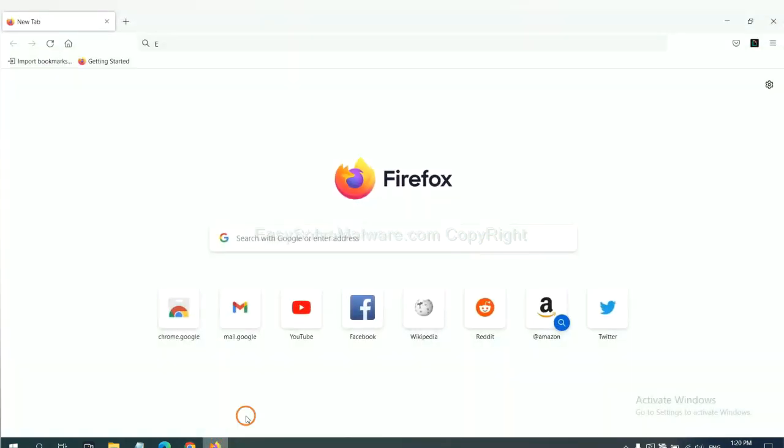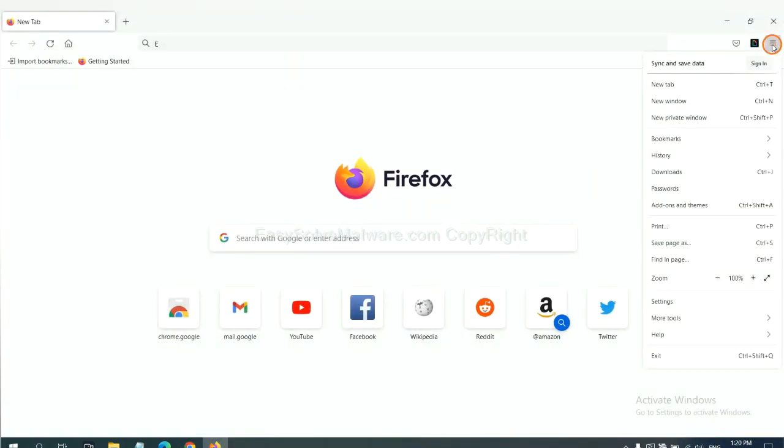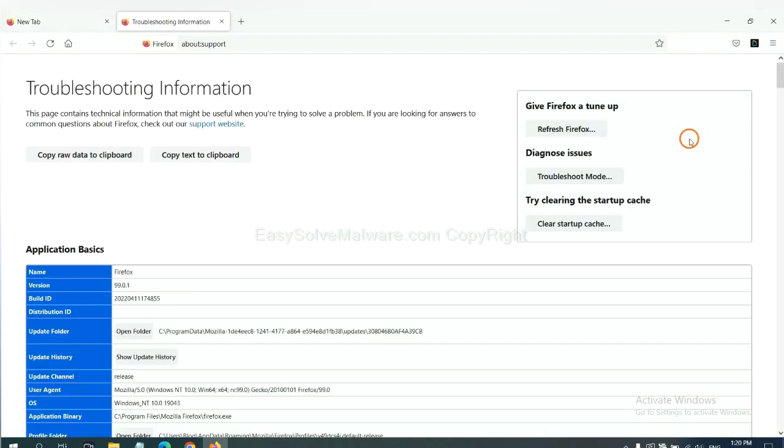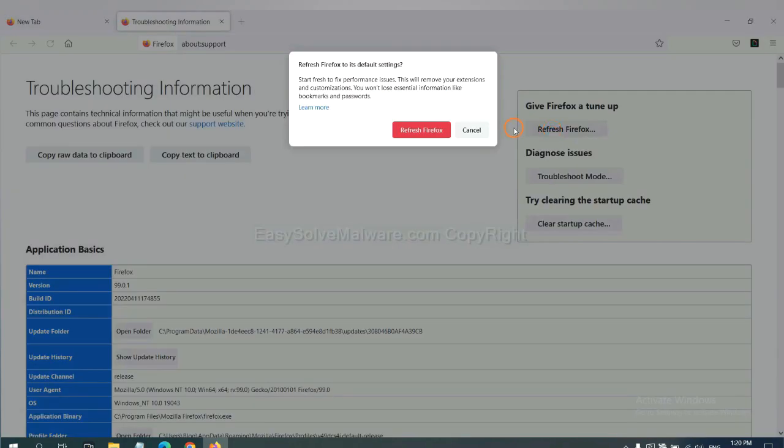On Firefox, click menu, click help, click here. Now click refresh Firefox, and click here.